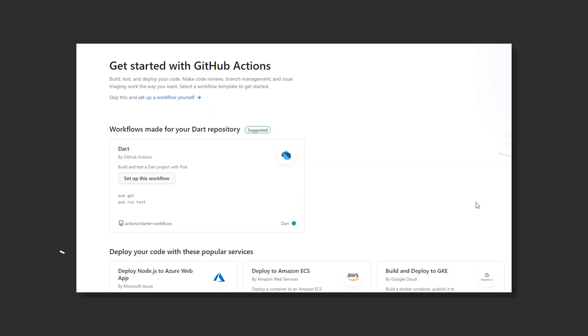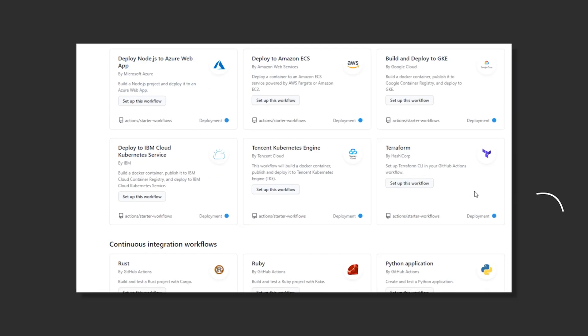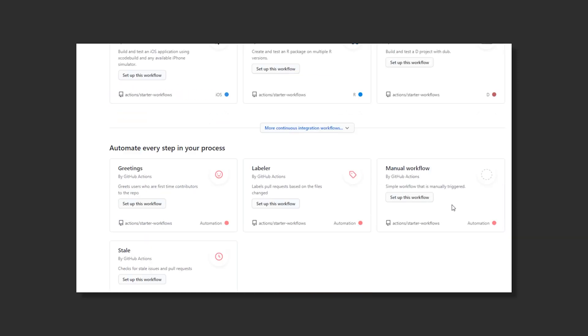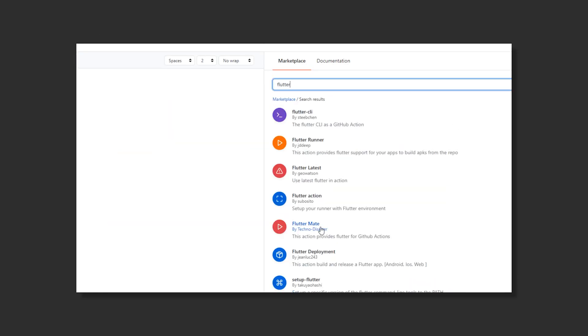Now the amazing thing about actions is that you don't have to create them from scratch. A lot of people in the community have probably already created the action you need.